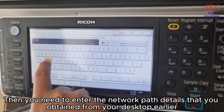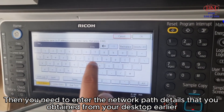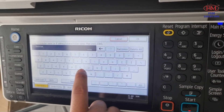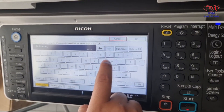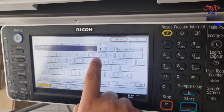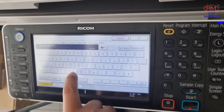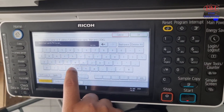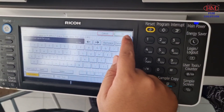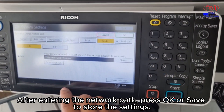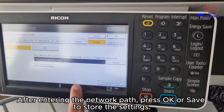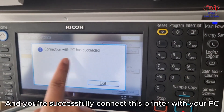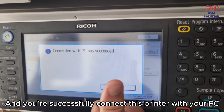Then you need to enter the network path details that you obtained from your desktop earlier. After entering the network path, press OK or Save to store the settings. And you have successfully connected this printer with your PC.